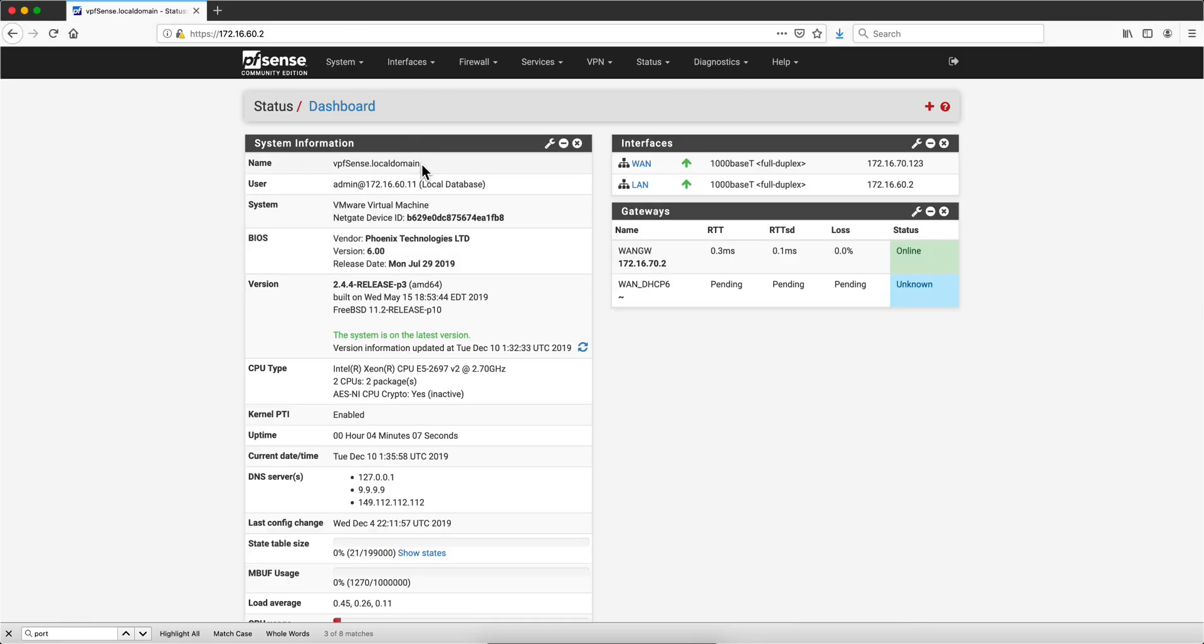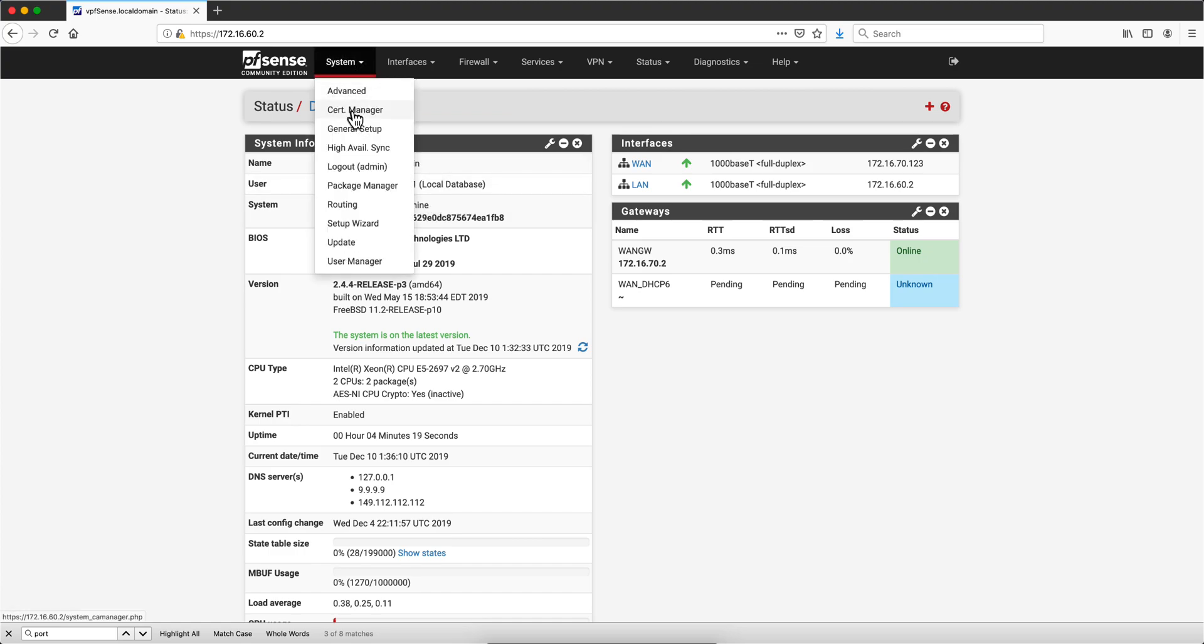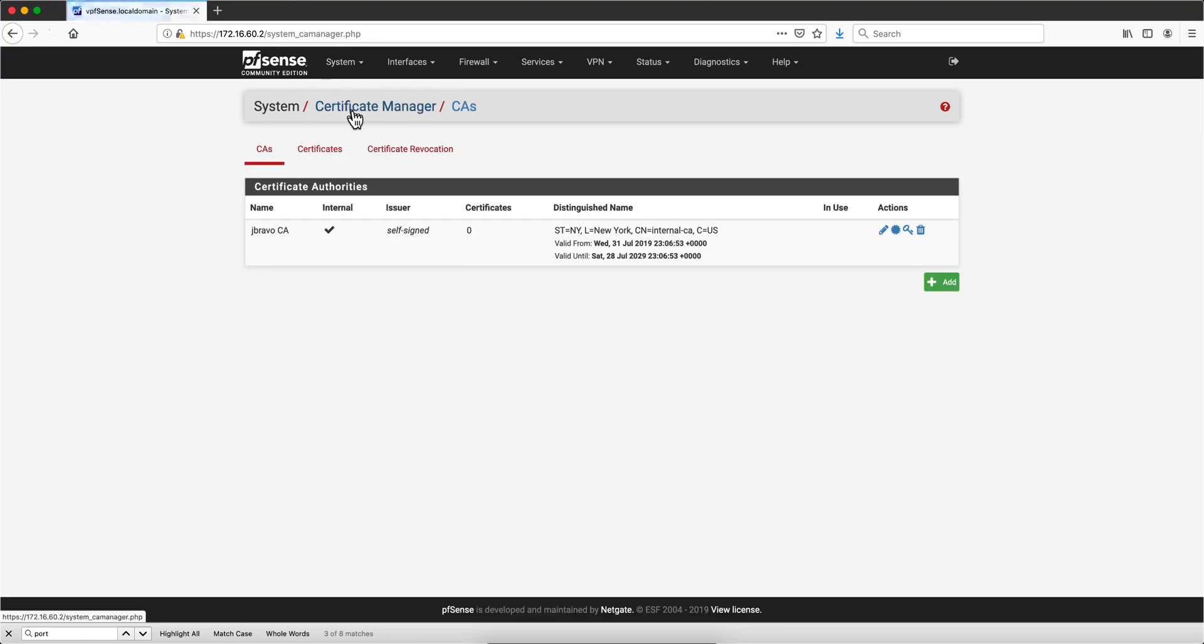So first thing, you need to copy this, put this into the clipboard—the name of this machine. In this particular case, I am using a virtual one, VPFSense local domain. Whatever it is in your system, you first go into the certificate area.